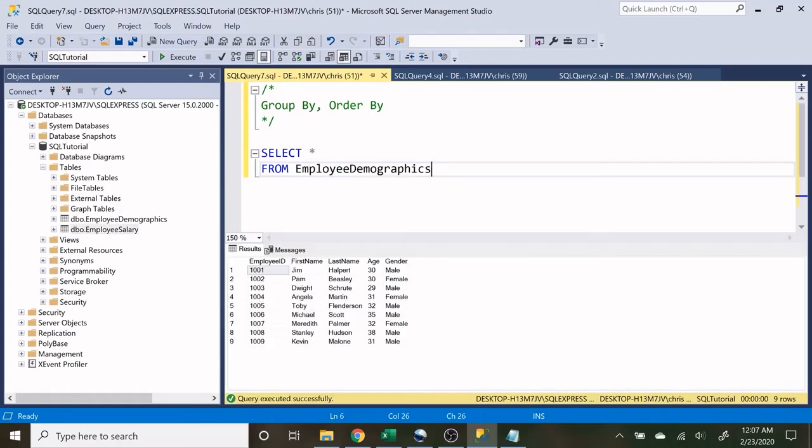Hello everybody, my name is Alex Freeberg and in today's video we're going to be going over the GROUP BY and the ORDER BY statements.